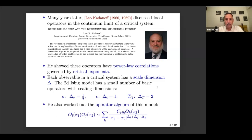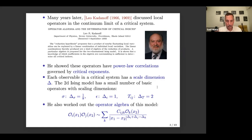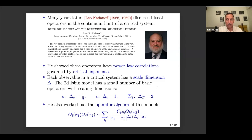Kadanoff also worked out more general features, including the fact that two operators, when taken close to each other, factorize onto all local operators of the theory with some coefficient C_ijk called structure constants and some singular powers, which again reflect the scaling of the theory.